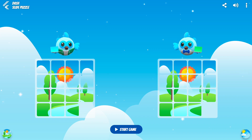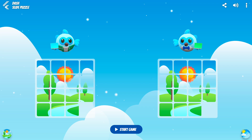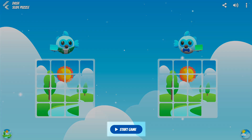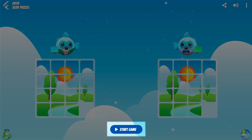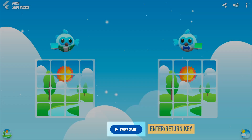In this game, you get to play with Dash in a slide puzzle game. To start the game, press the play button, or hit the enter or return key.